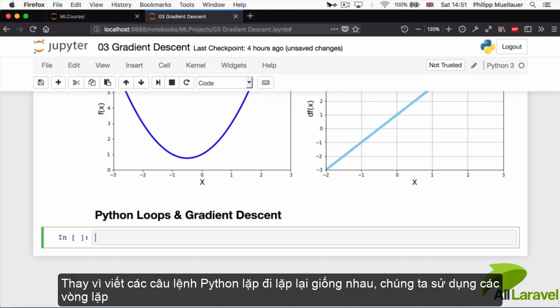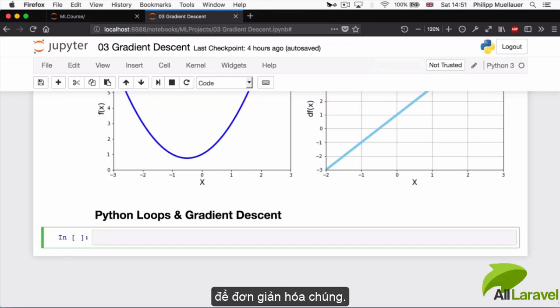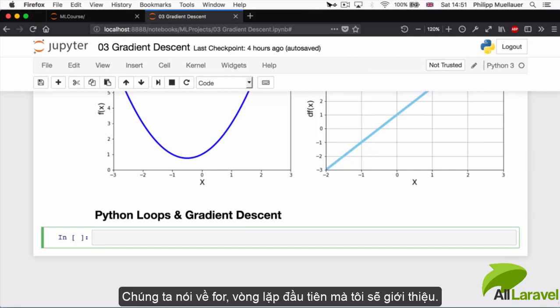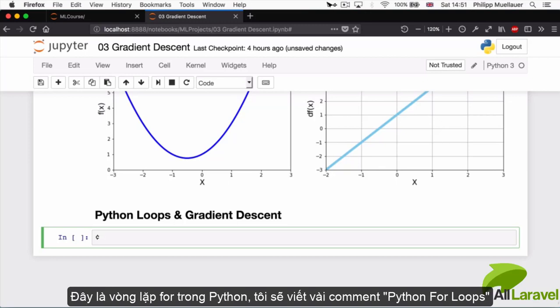Instead of writing the same Python instructions over and over again, we're going to be using loops to simplify that for us. Speaking of 'for', this is the first loop I'm going to introduce to you guys - the for loop in Python.